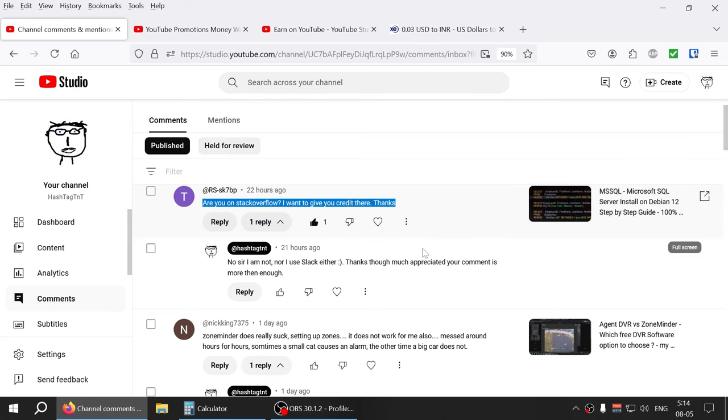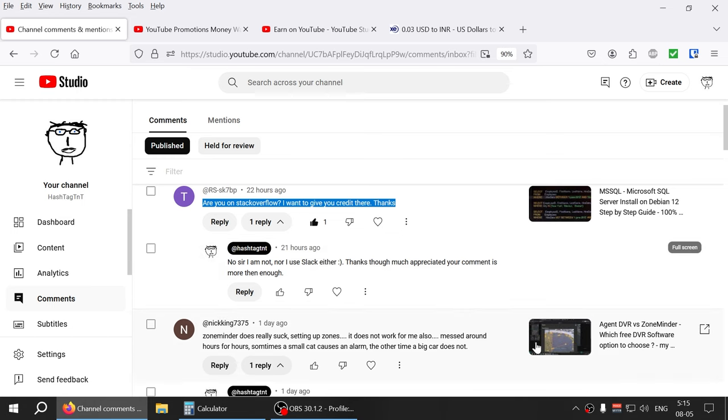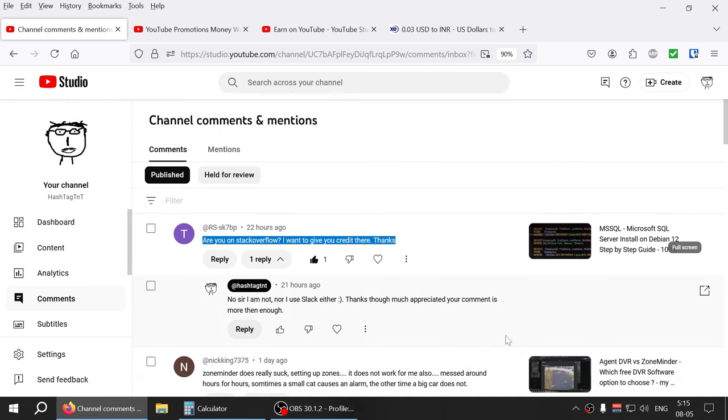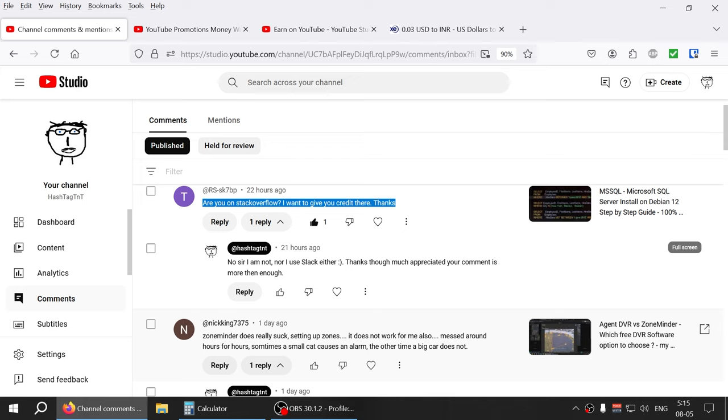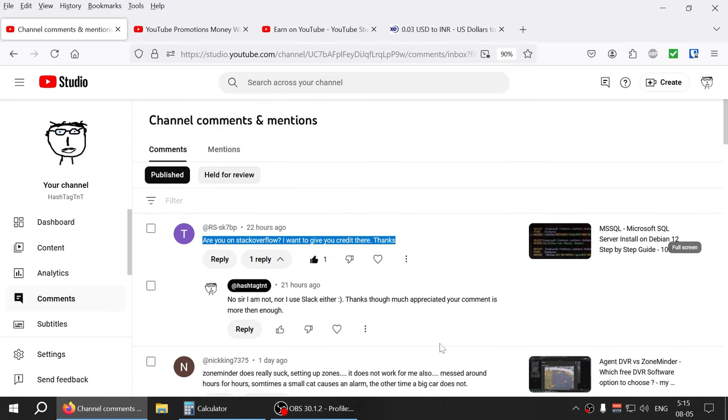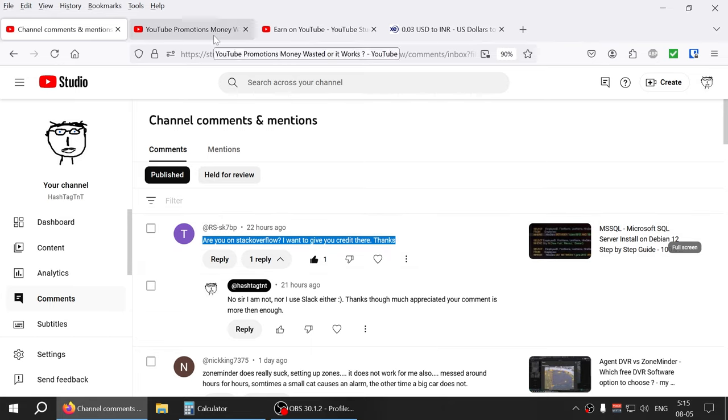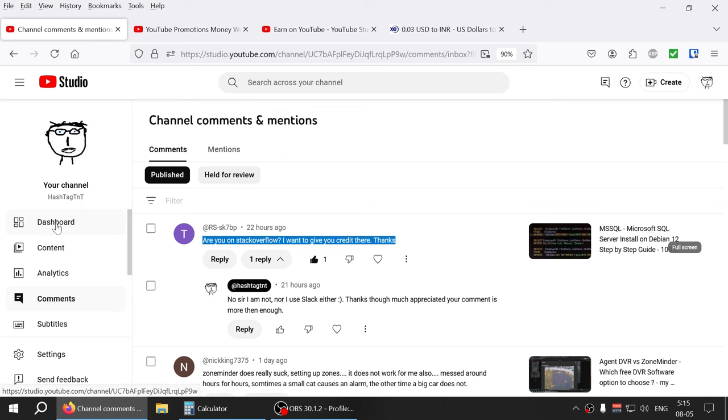Again somebody else commented about some video that I've done about Agent DBR and how is well-minded, like you know there's another product, like you know the real experience people can correlate with that, and that is what this channel is about.